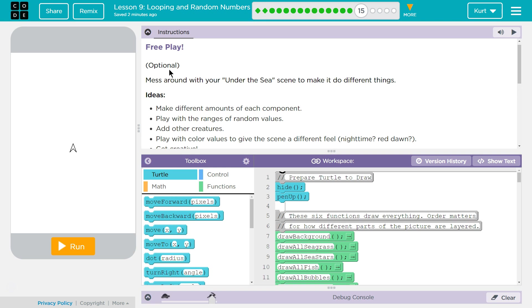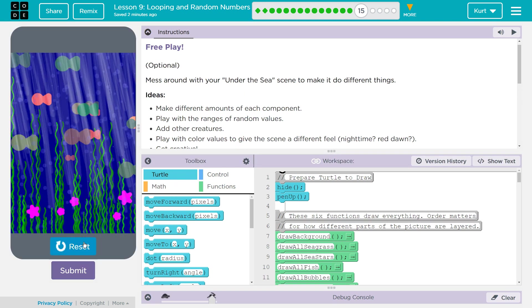Free play. Yes! Optional. Mess around with your under the sea scene making different things. Mine's already awesome, but definitely going to mess around with it.